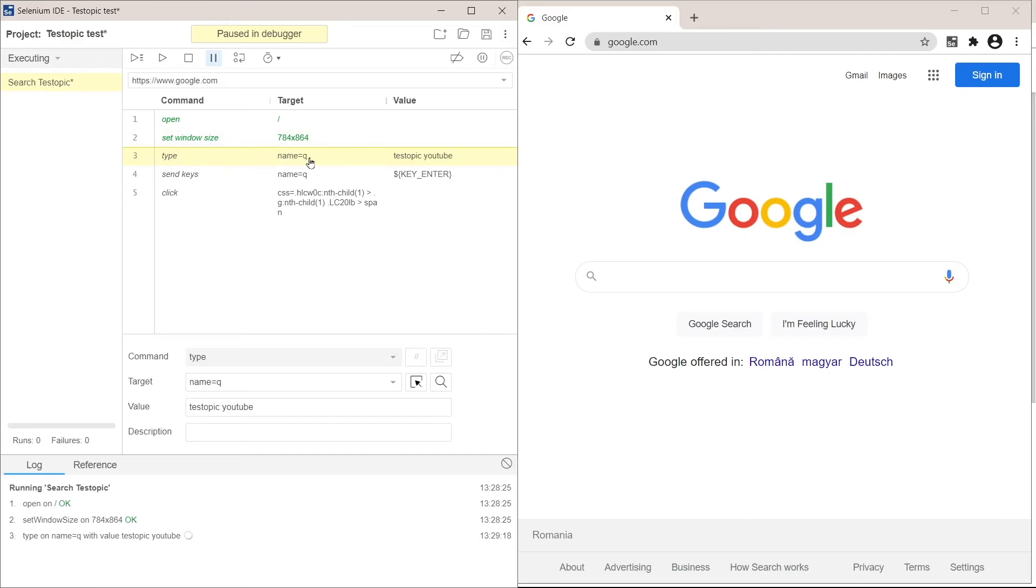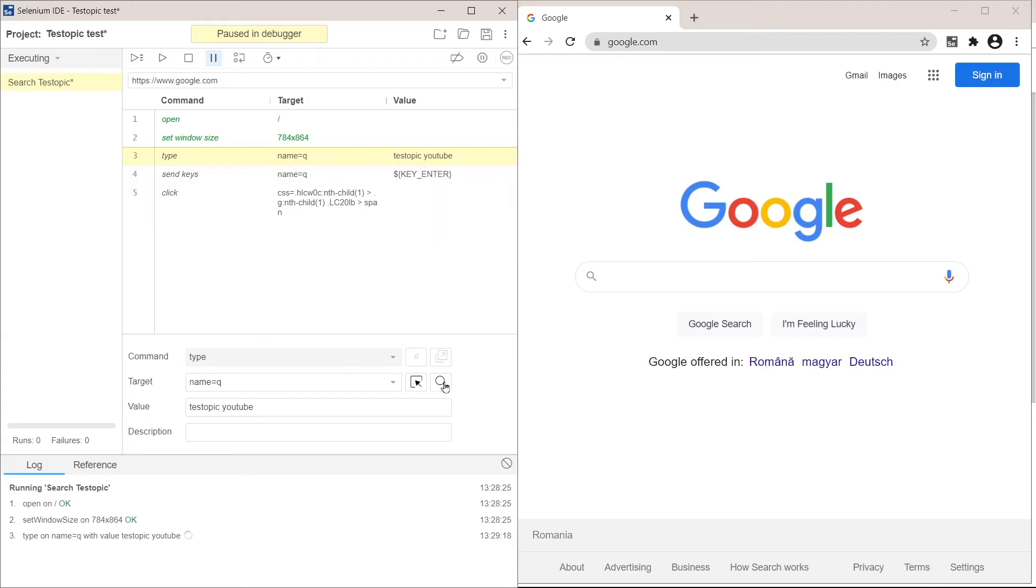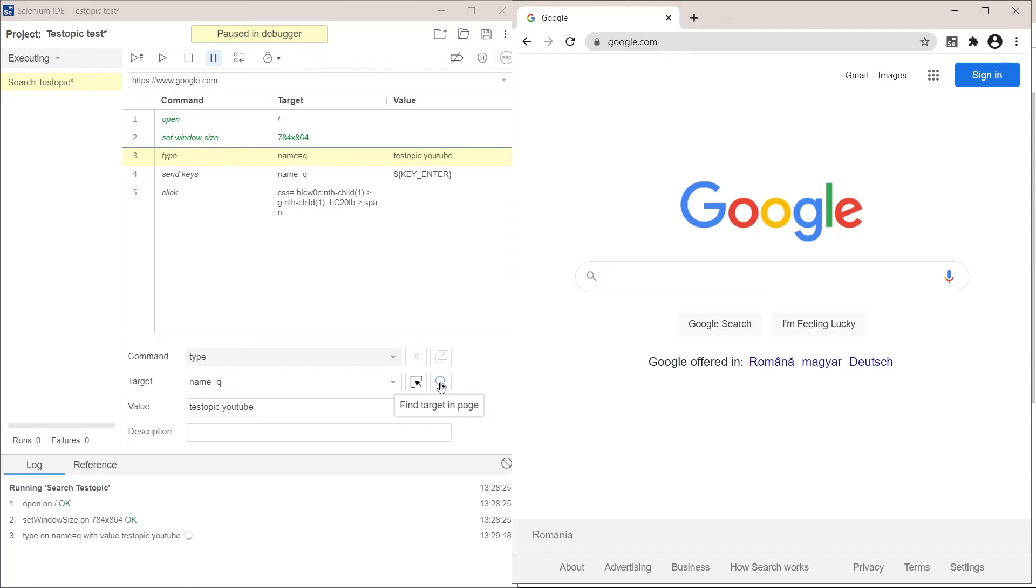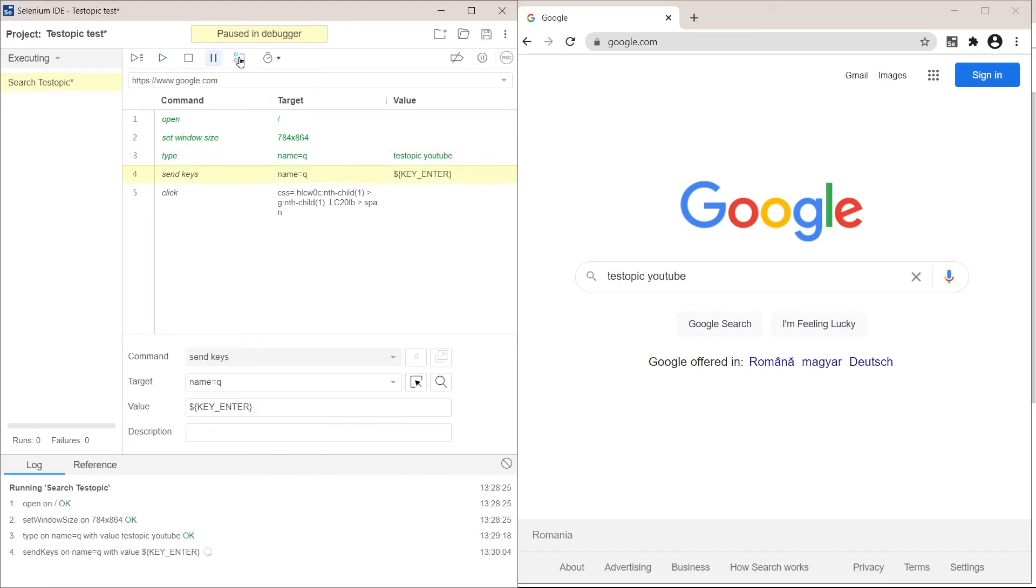We can be sure about this by clicking on the command itself and clicking on this magnifying glass here. So this shows us exactly what is the target element. So it's going to type test topic YouTube into the element with this identifier. Good.